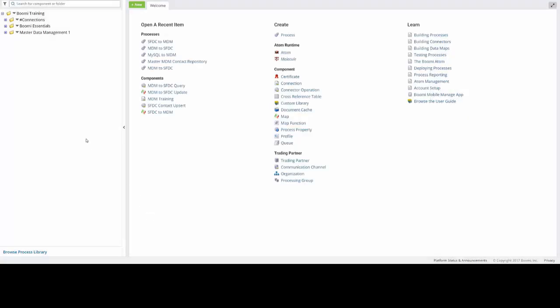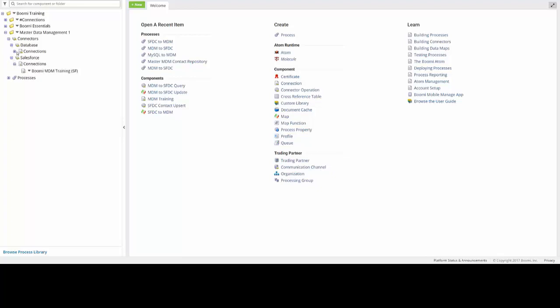Now, it is a best practice to set all of your connections or your common connection components into your Connections folder, here located in the Component Explorer. And you can do so by clicking the Plus button, opening up your Connectors, and then opening up the Connections for each of the MySQL and SFDC connections.